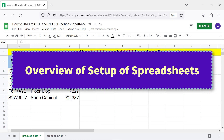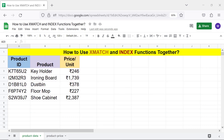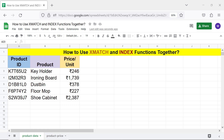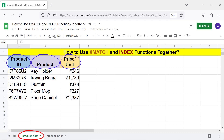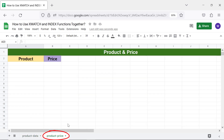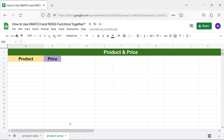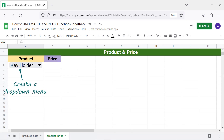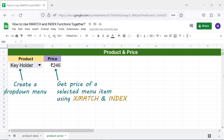There are two sheets in this spreadsheet titled 'Product Data' and 'Product Price'. Product Data has product ID, product, and price data. The Product Price sheet has product and price columns. We will create a drop-down menu here and get the price of a selected menu item using the xMATCH and INDEX functions combo formula.